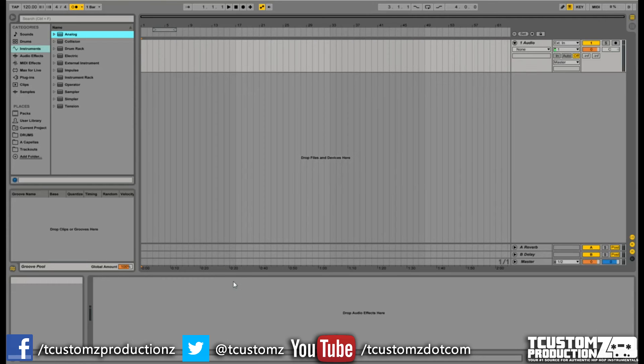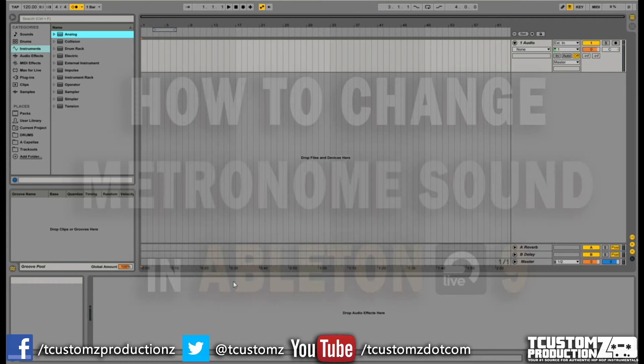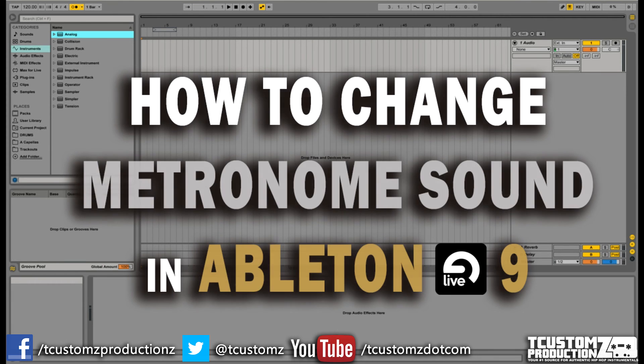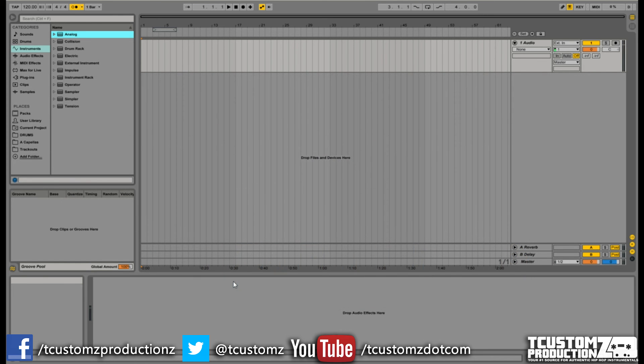Hey, Travis with T-Customs Productions, T-Customs.com. Today's quick tutorial video is going to be on how to change or replace the stock metronome sounds in Ableton Live. I'm going to be demonstrating this tutorial in Ableton Live 9 on a Windows 7 platform.